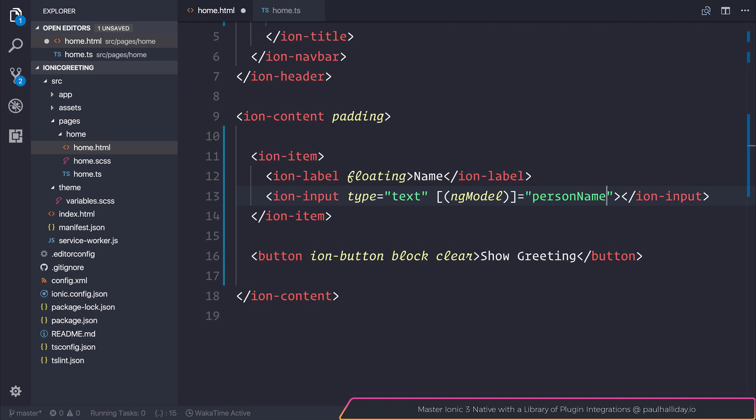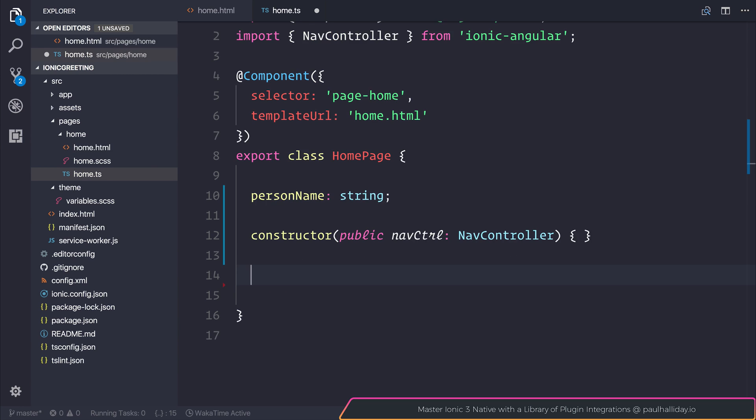Essentially anything that changes personName, whether it's something programmatically inside our TypeScript or the user changing it in the view, will update that input. When the user types into the input, our variable is updated inside our class. As a result, we can make a showGreeting function.